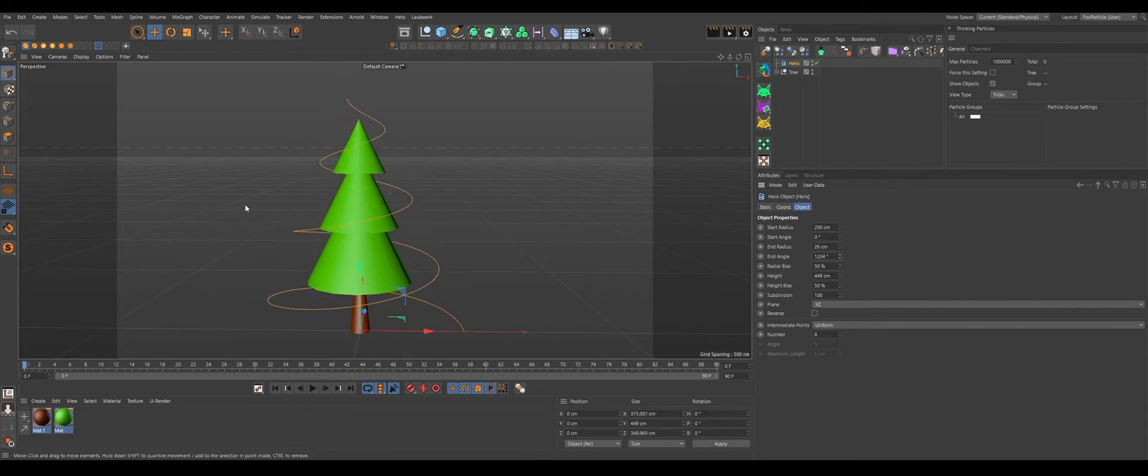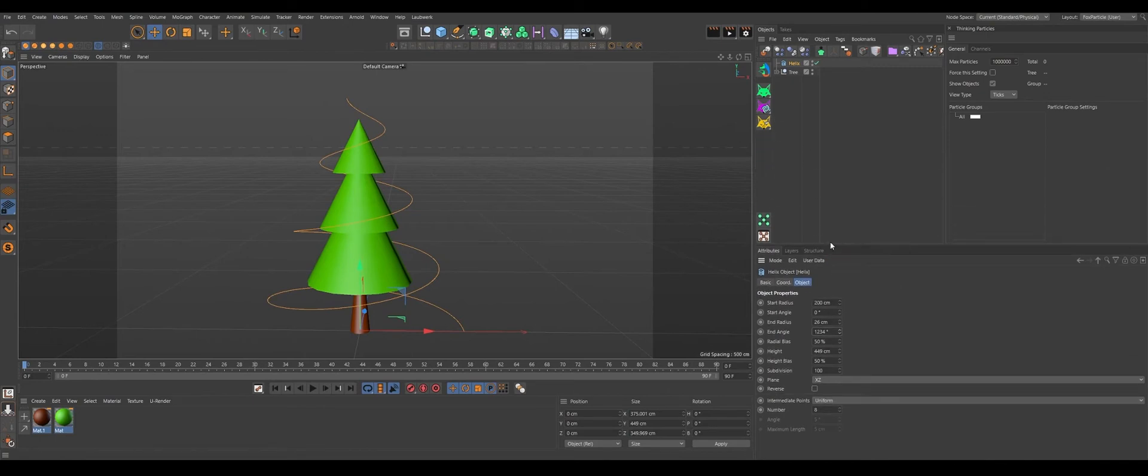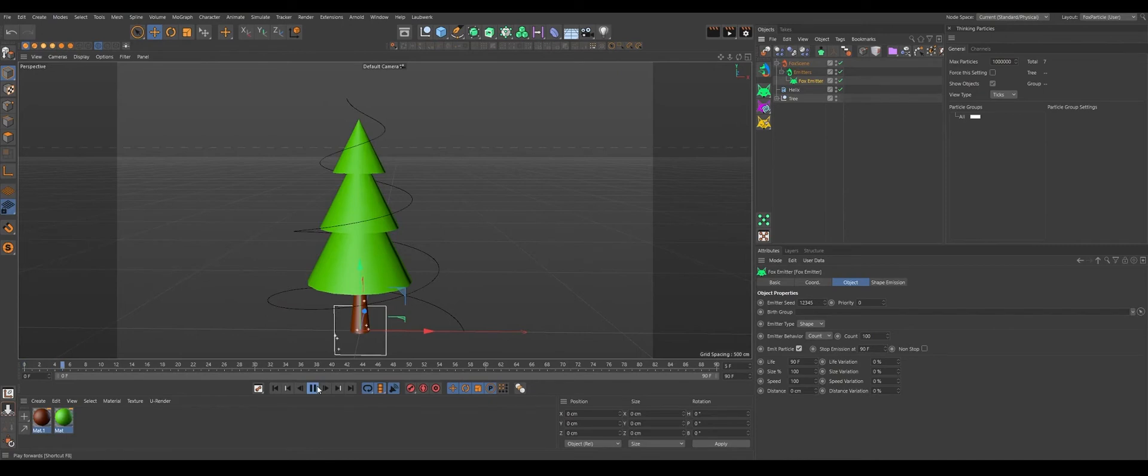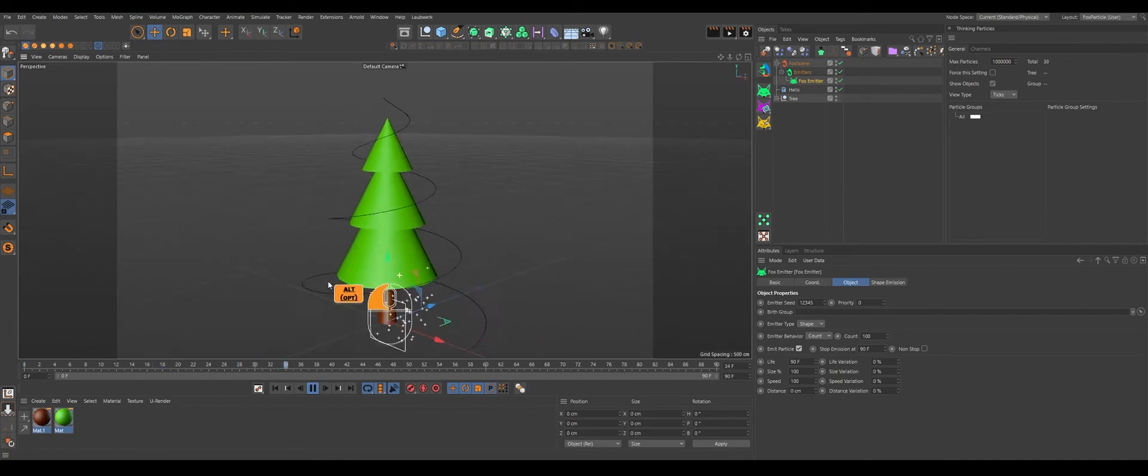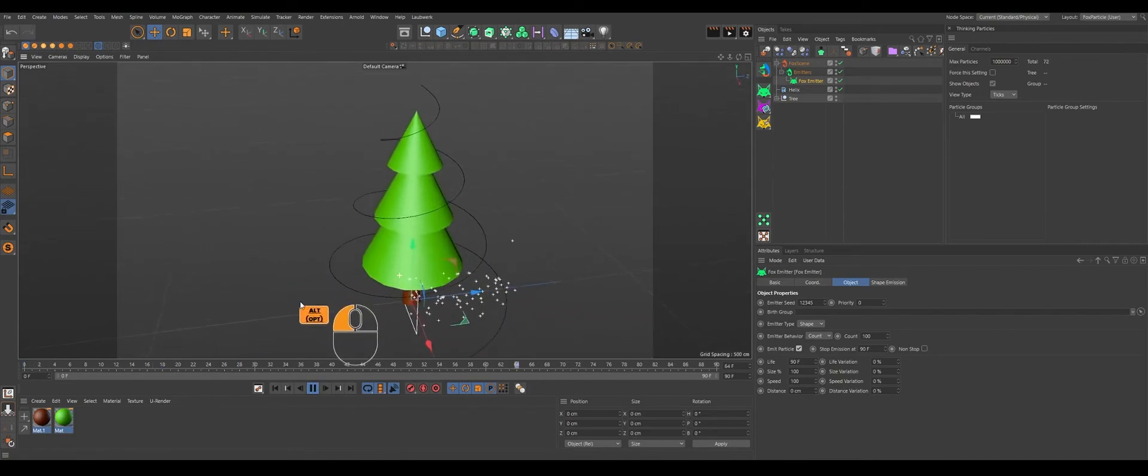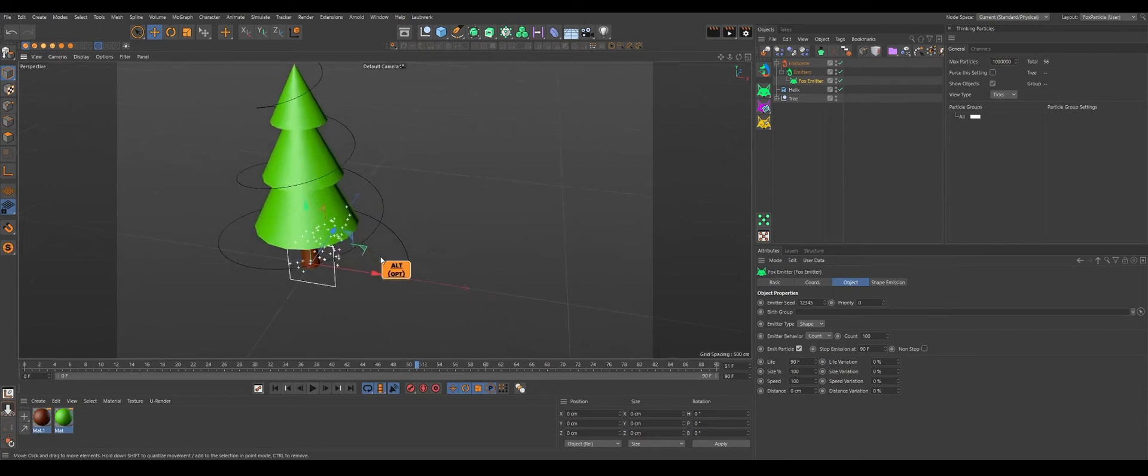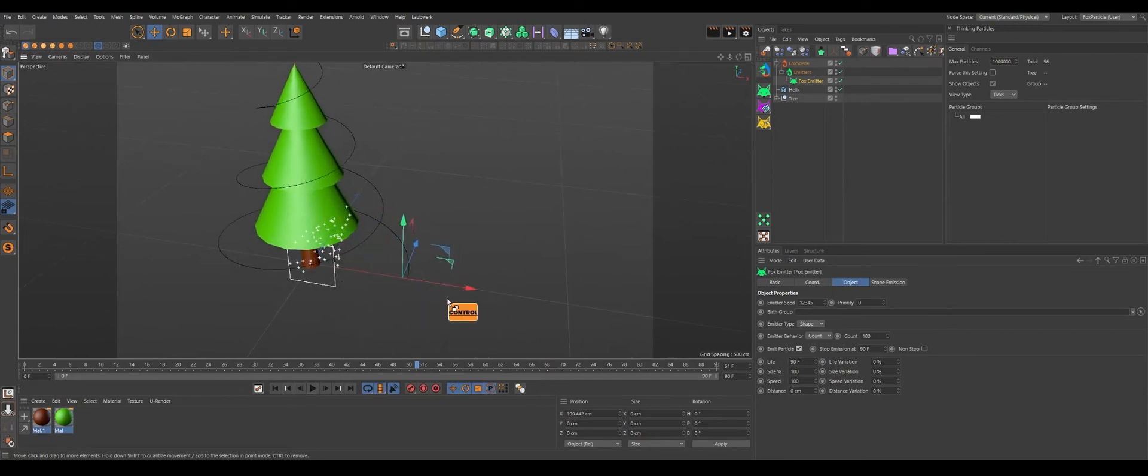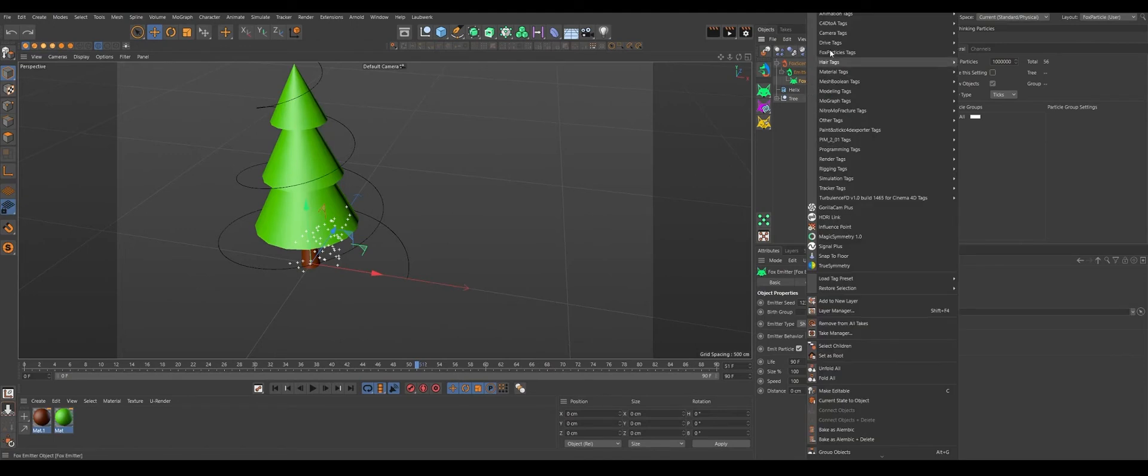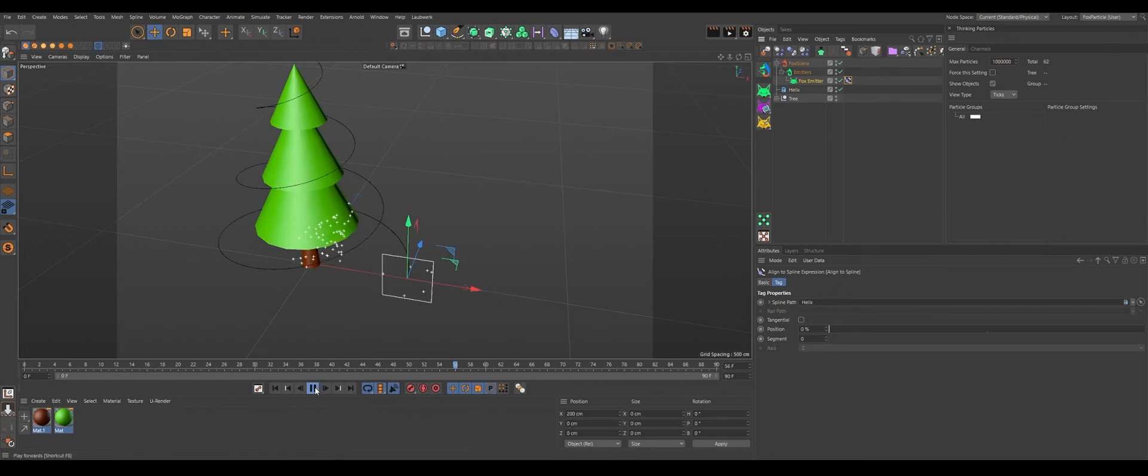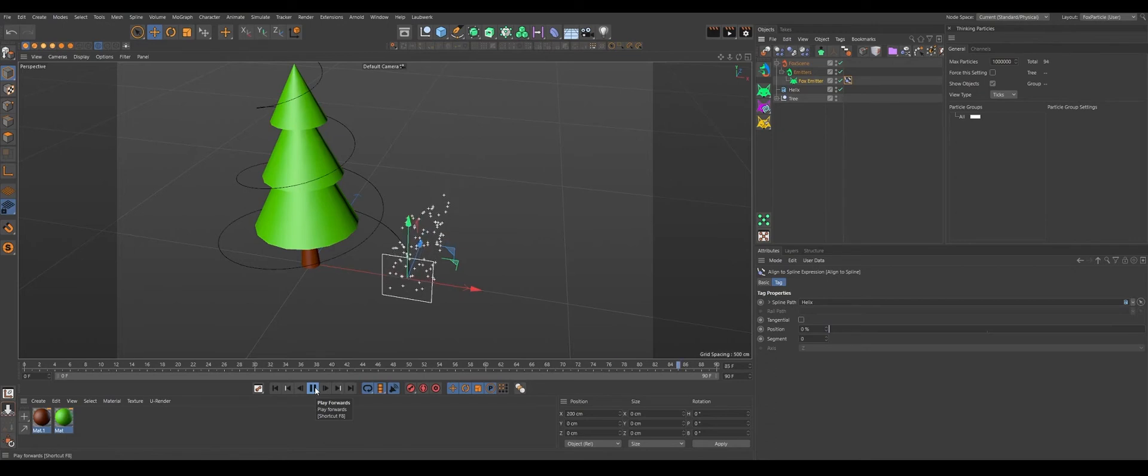Maybe increase the angle for more curviness. And we'll create our Fox particle now. If we play now, the particles are flowing through Z. We need that one starting from here. You can manually place it here. I kind of prefer adding a tag and animation, I don't remember which one. I think it's aligned to spline.